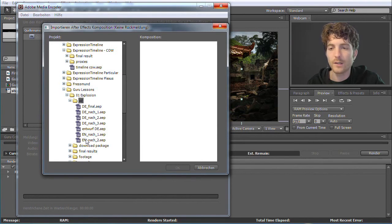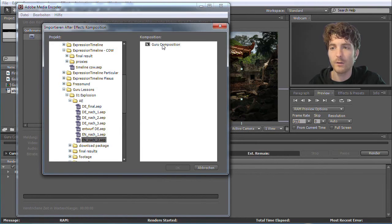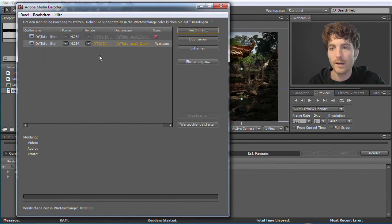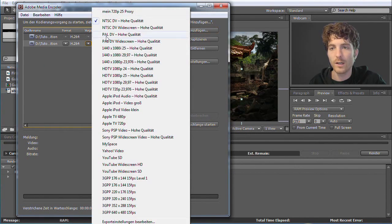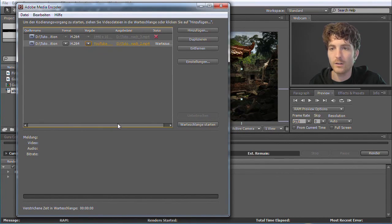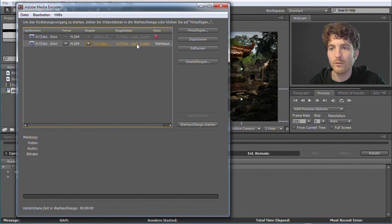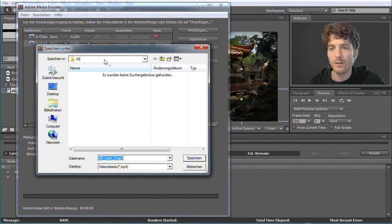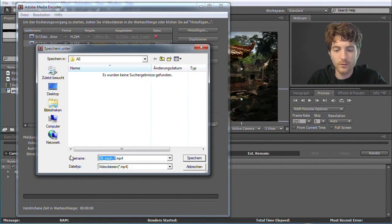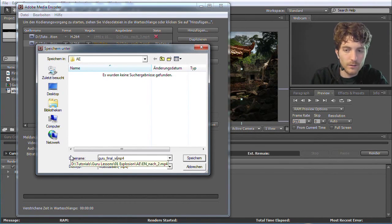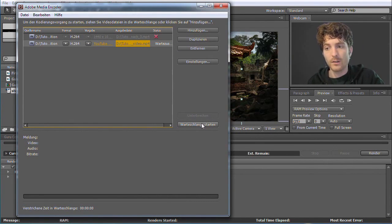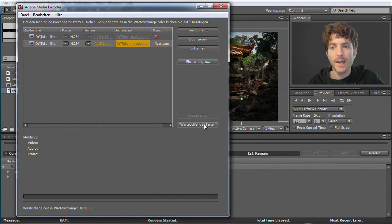You can see the Guru Composition in this project. Hit OK and now you choose your encoding options. You have NTSC presets and many others — you can directly export as a YouTube video, for example YouTube Widescreen HD. The format is H.264 and you choose a preset. Then you choose the file name and location — for example, call it Guru Final Video. Then click Start Render Queue and your final video is rendered.